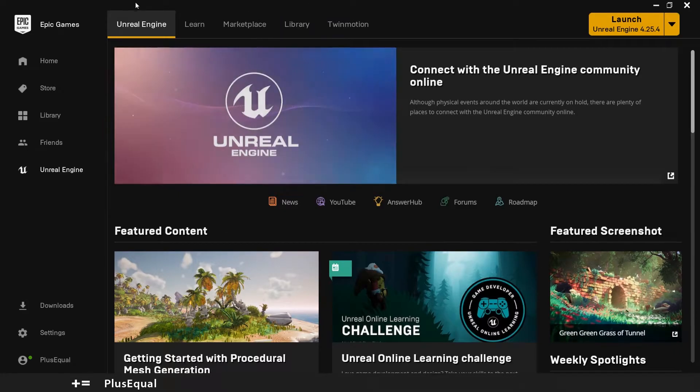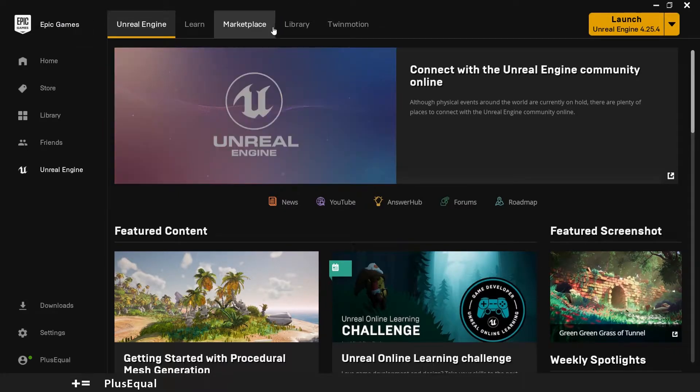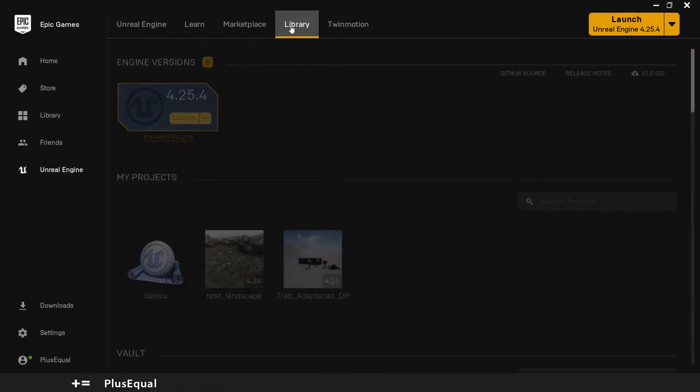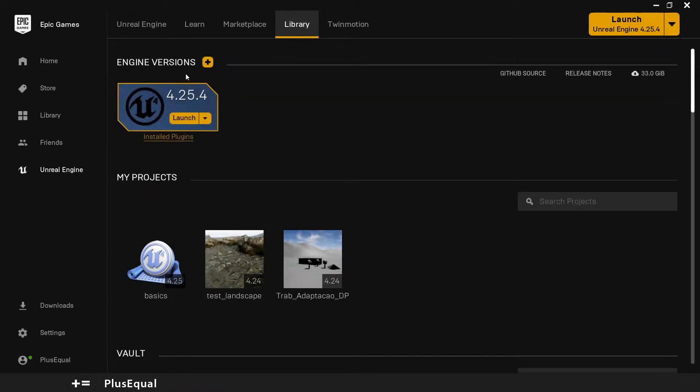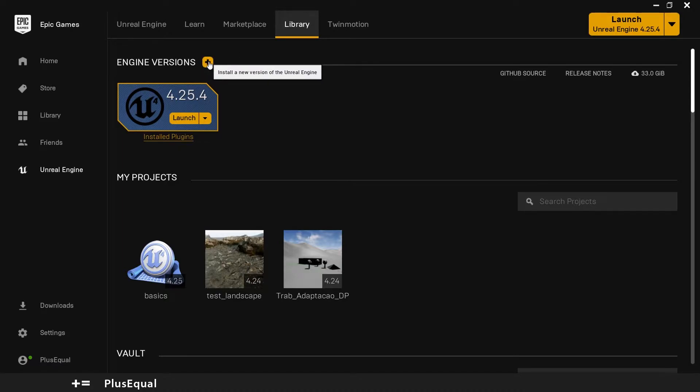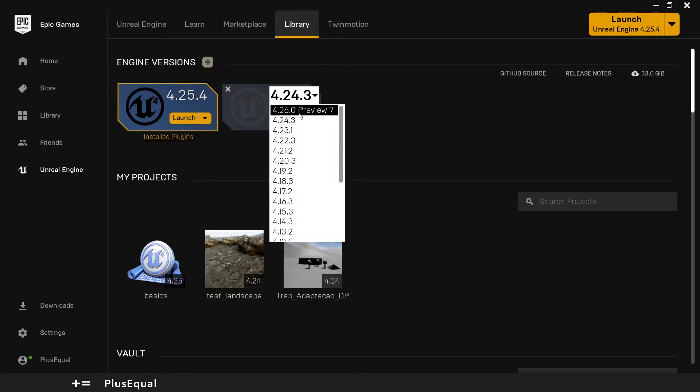First open up Epic Games, then go to library and here you can see a plus sign where you can install a new version of Unreal Engine. Just press the icon. Here you can pick a version.